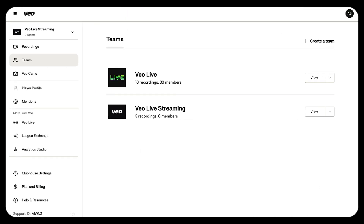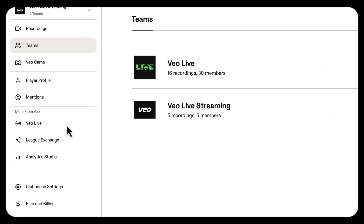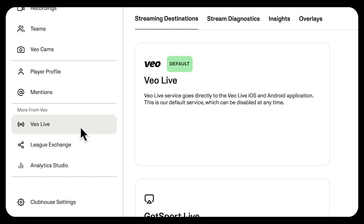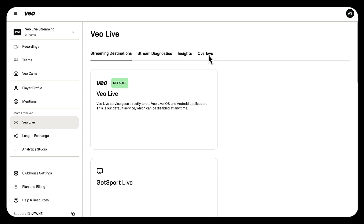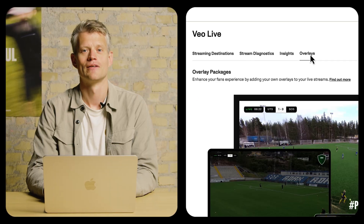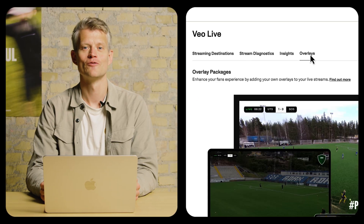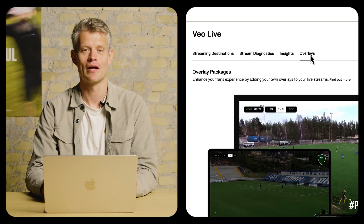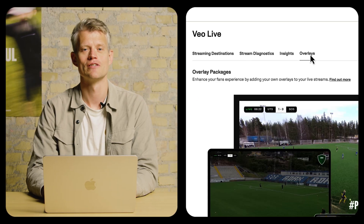To set up your overlays, first you need to head on over to app.vivo.co and, as a club admin, click on the Vivo Live tab, followed by the Overlays tab. This is the part of Vivo where you can set up and upload your overlays.